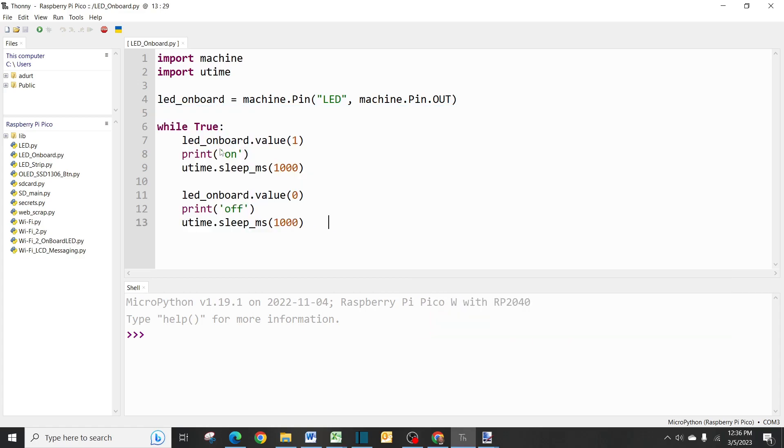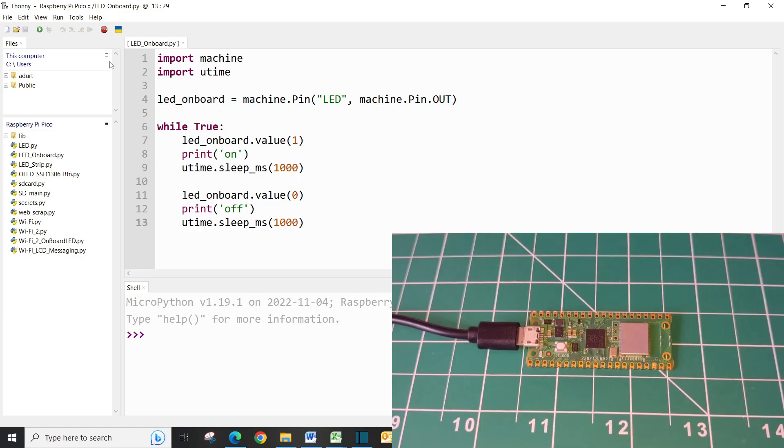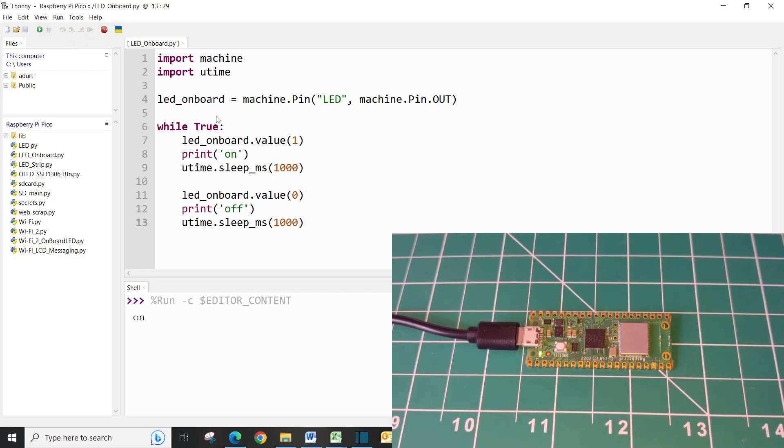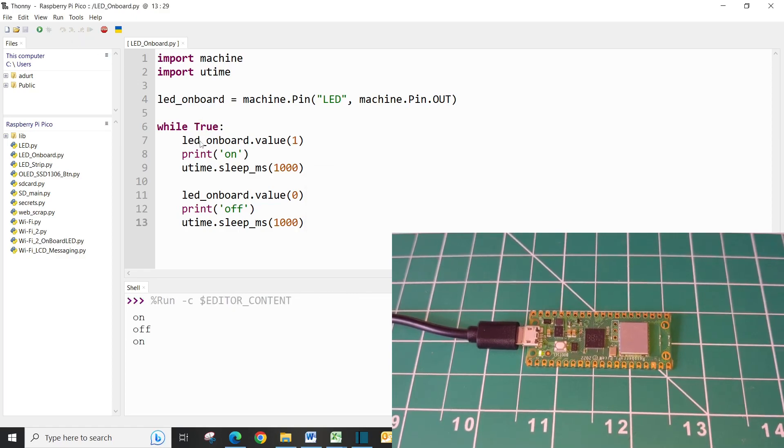So we can see that it turns on and off. We're printing on and off.